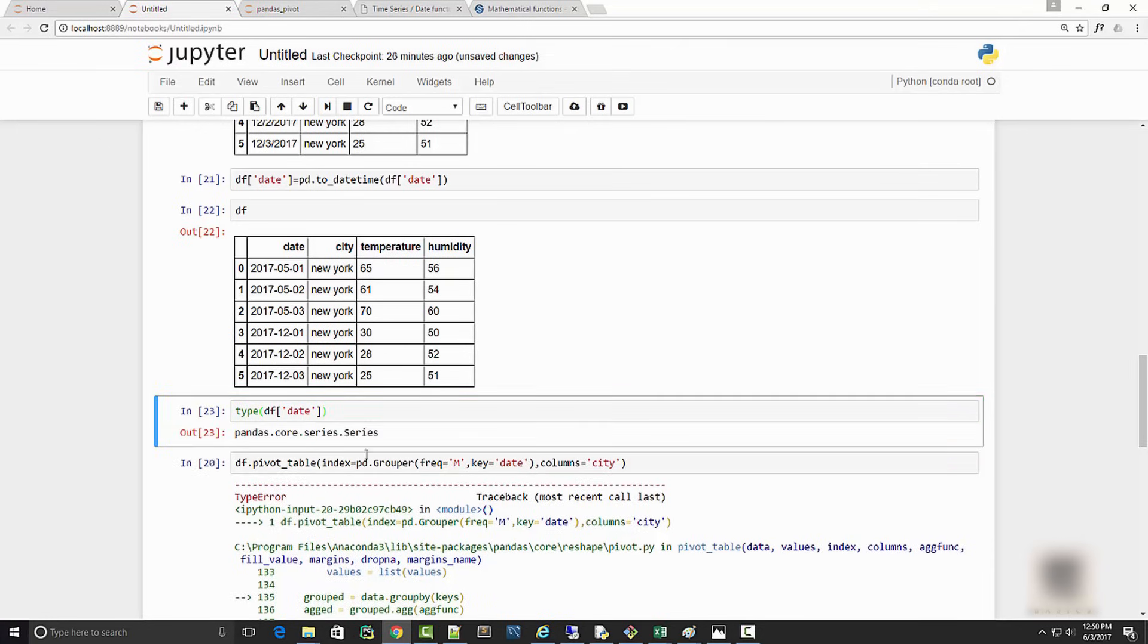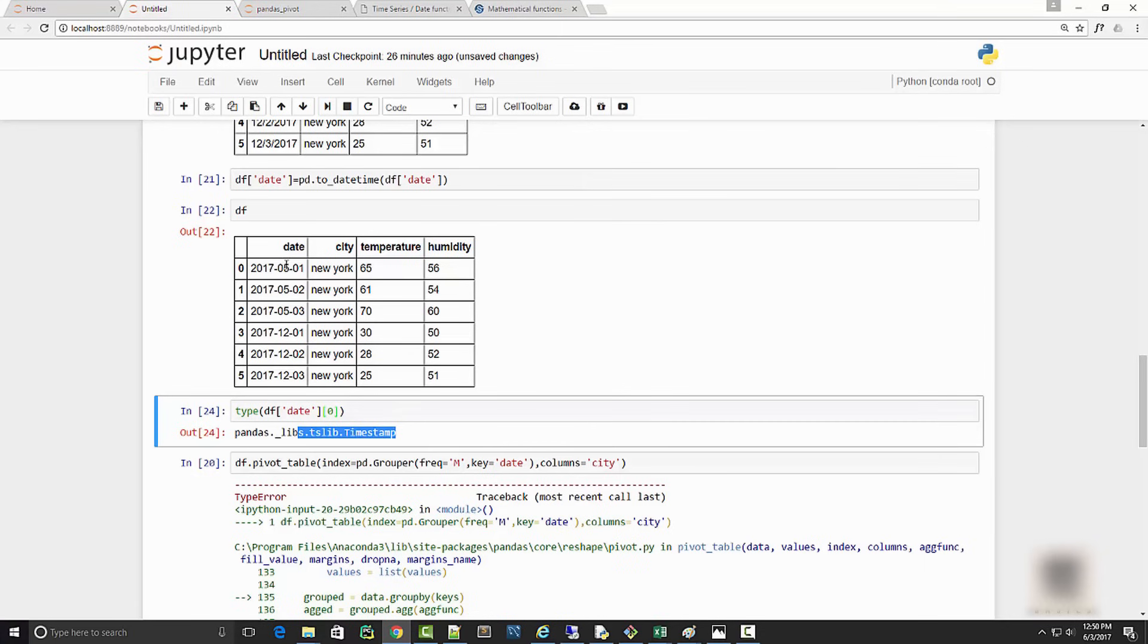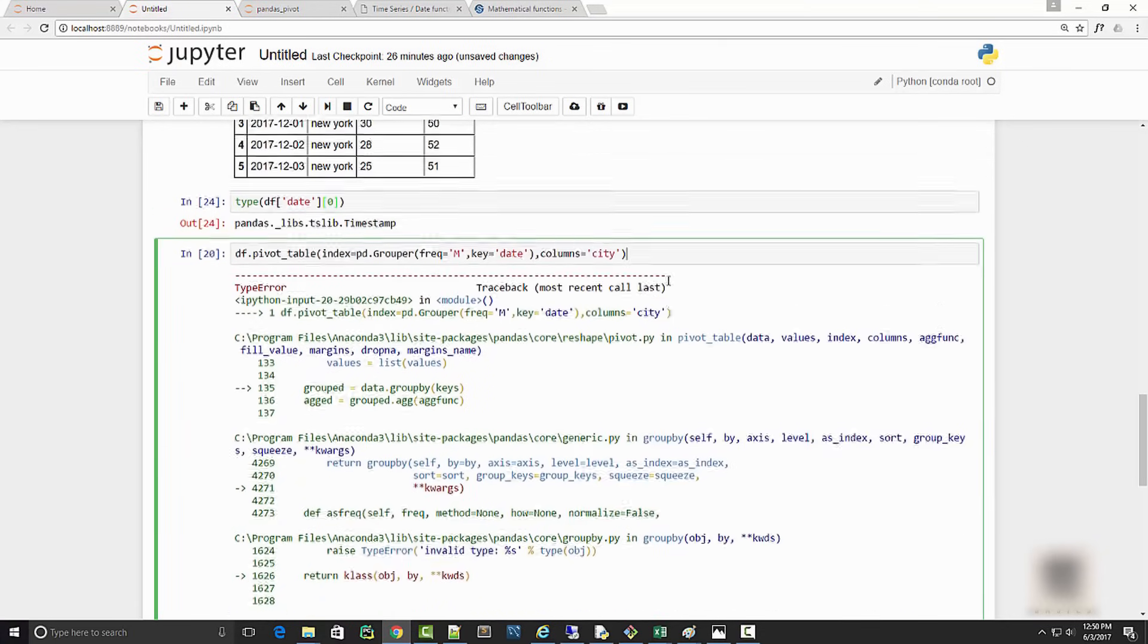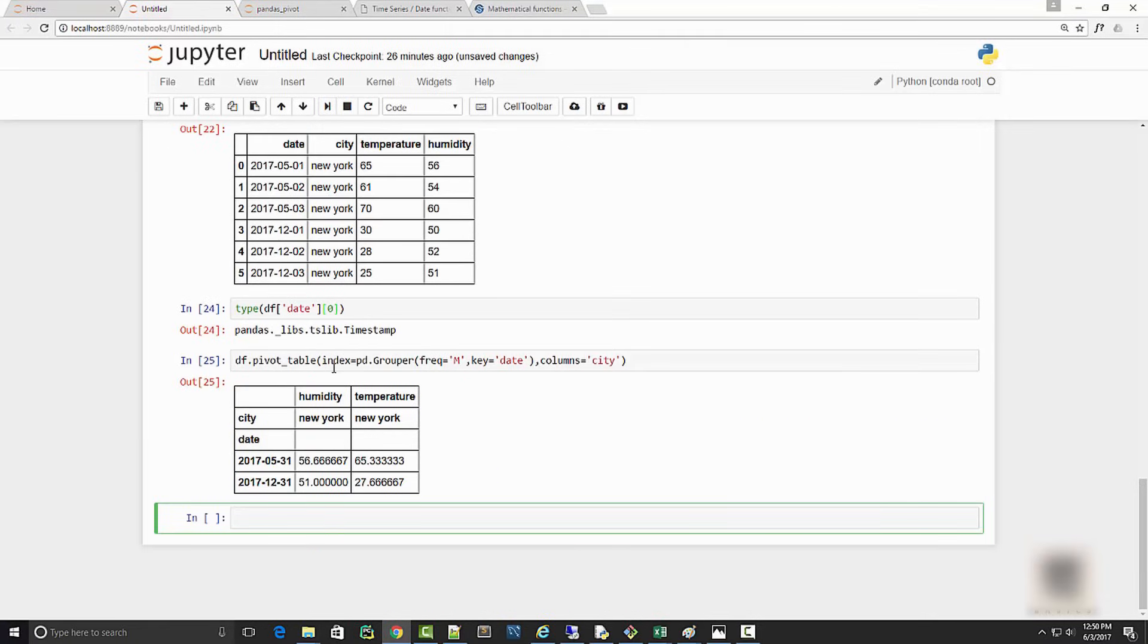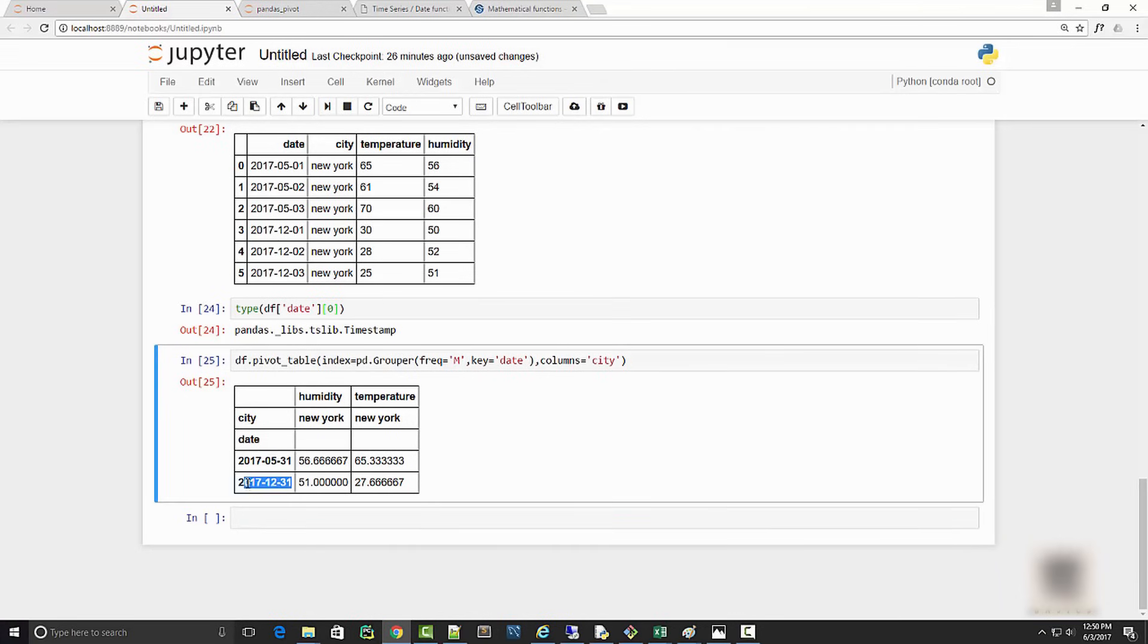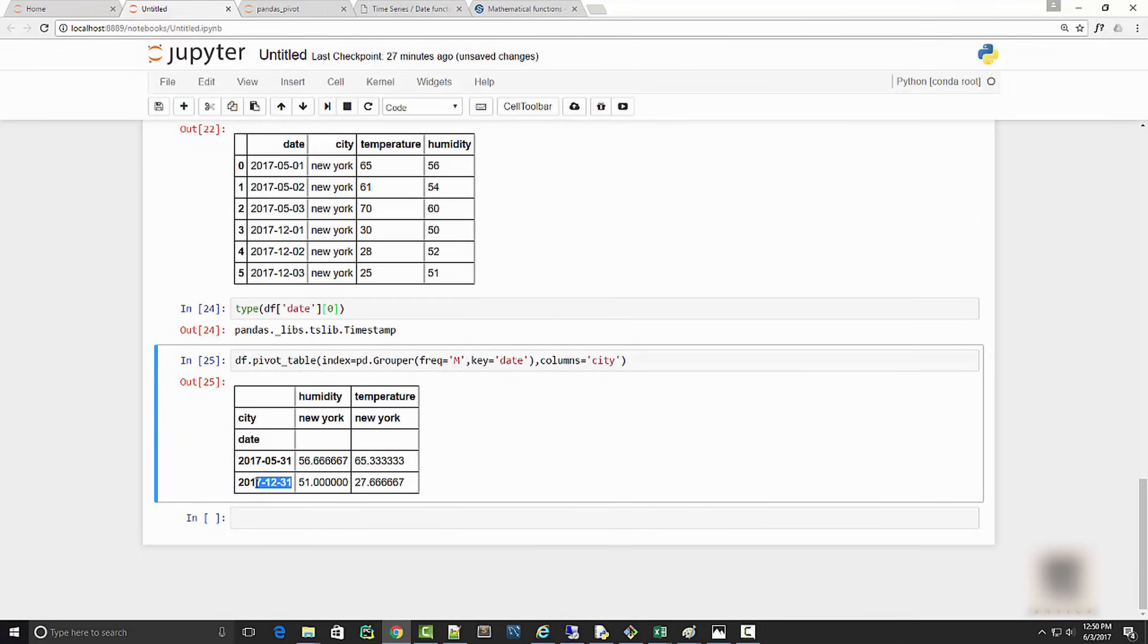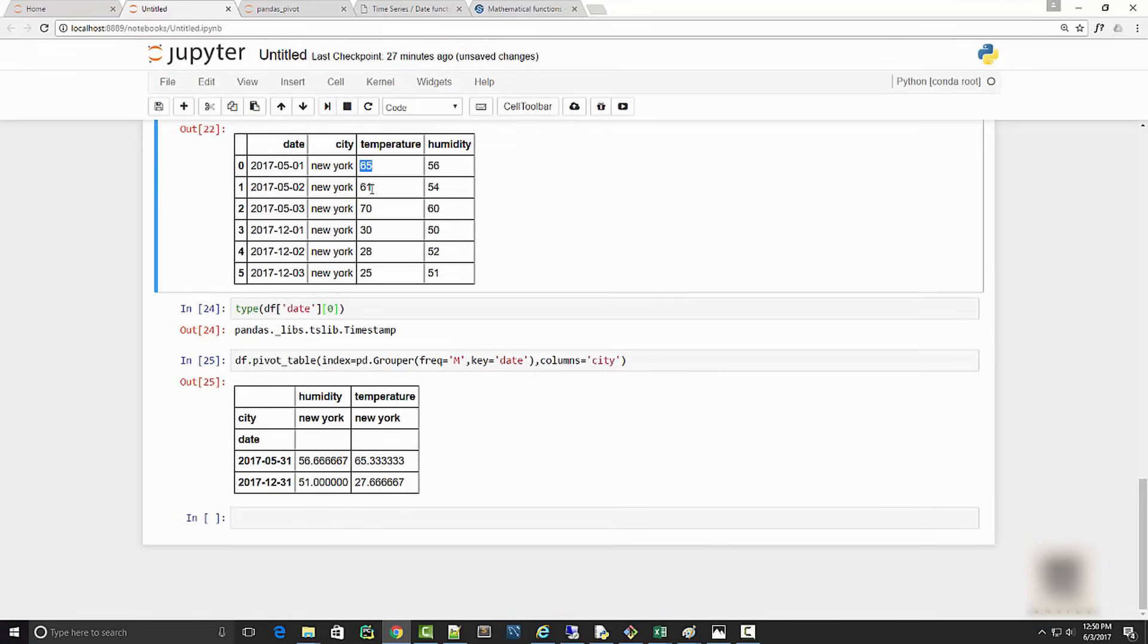This is now our date column. Let me execute this one more time. When I run this now, what I'm getting is the average temperature in month of May and month of December. You can see it's showing me the end date of May and end date of December, and the temperatures you're seeing here are average temperatures. If you average 65, 61, and 70, then you're going to get this much - 65 - and same for humidity.